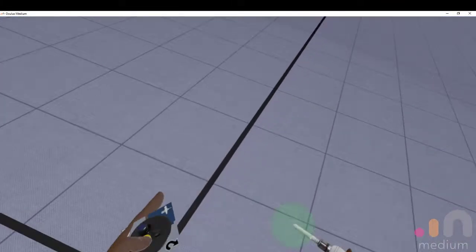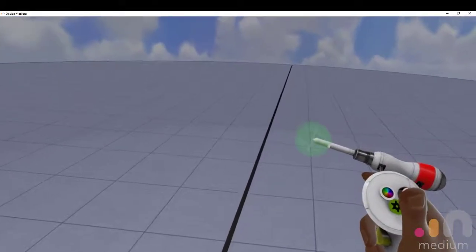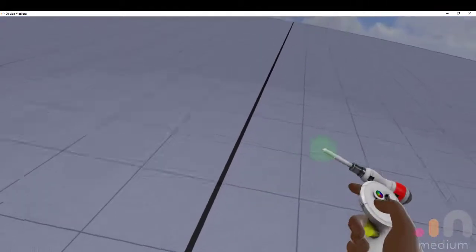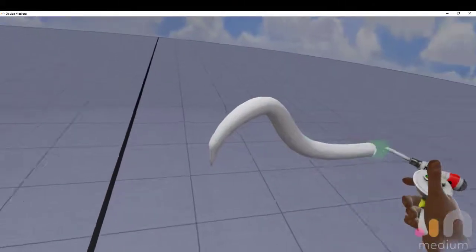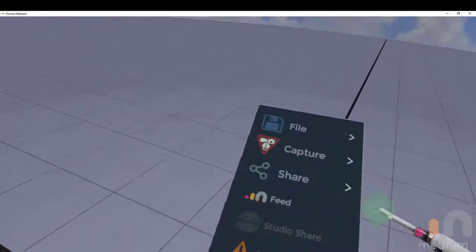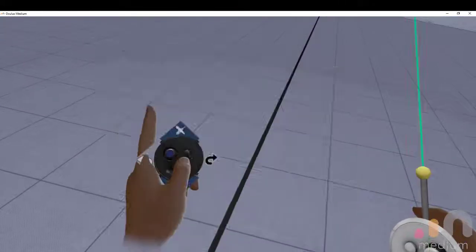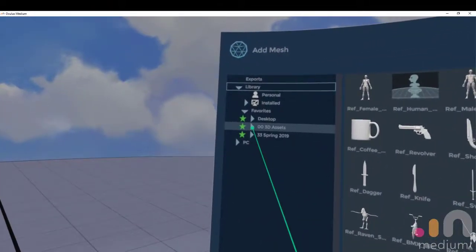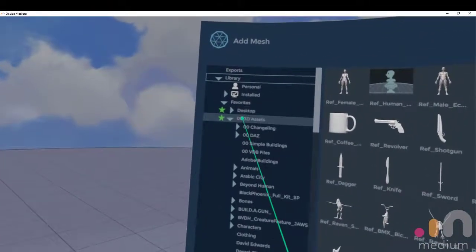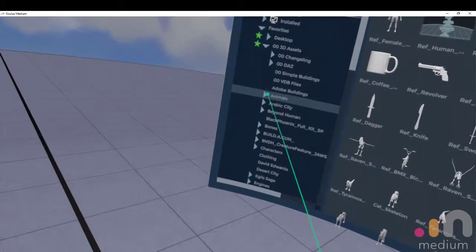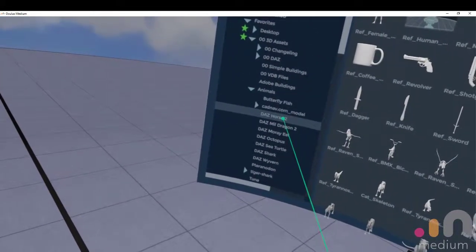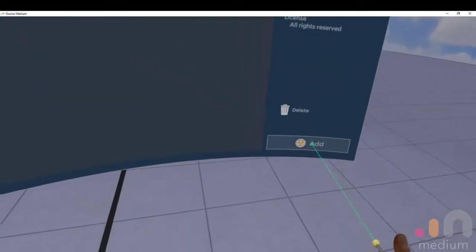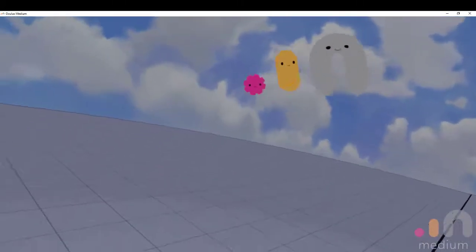Today we are going to be making a merhorse, a hippocampus. And we're going to start with a base horse model, because I don't really see the point in reinventing the wheel. So we've got the Daz horse in a zero pose. Let's bring that in.